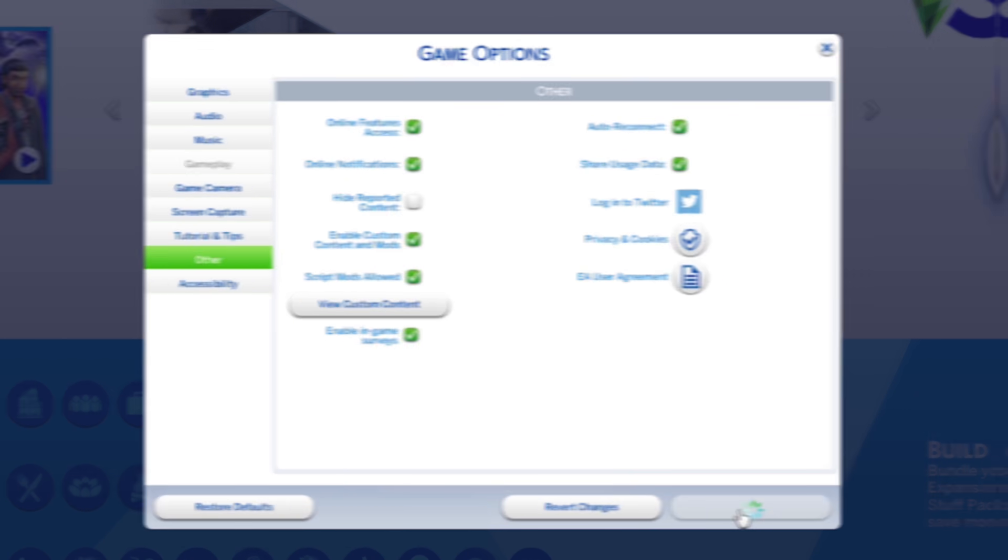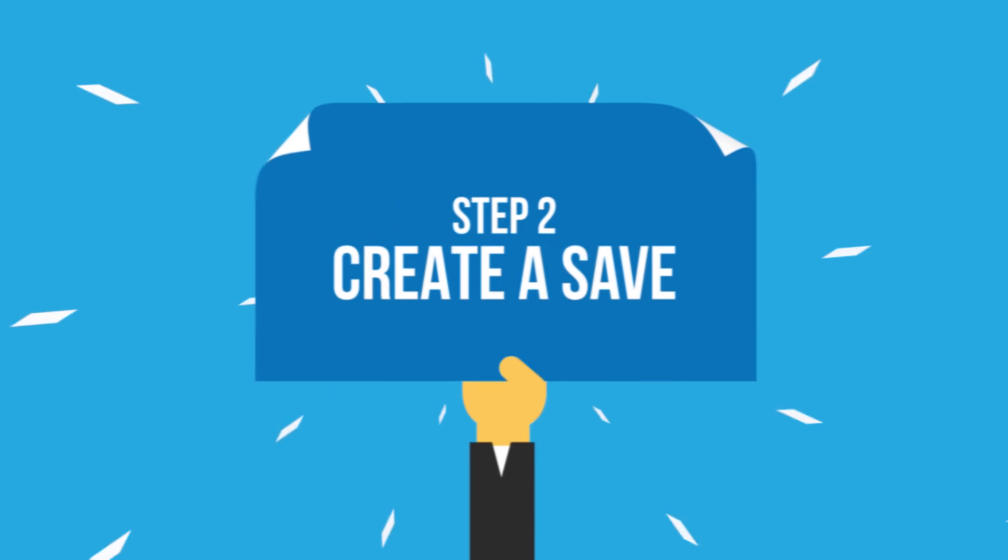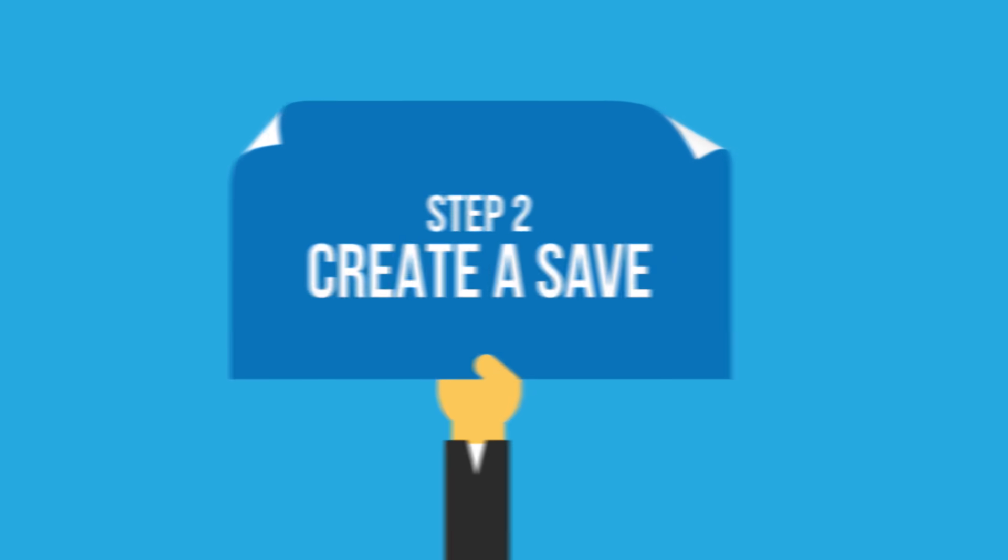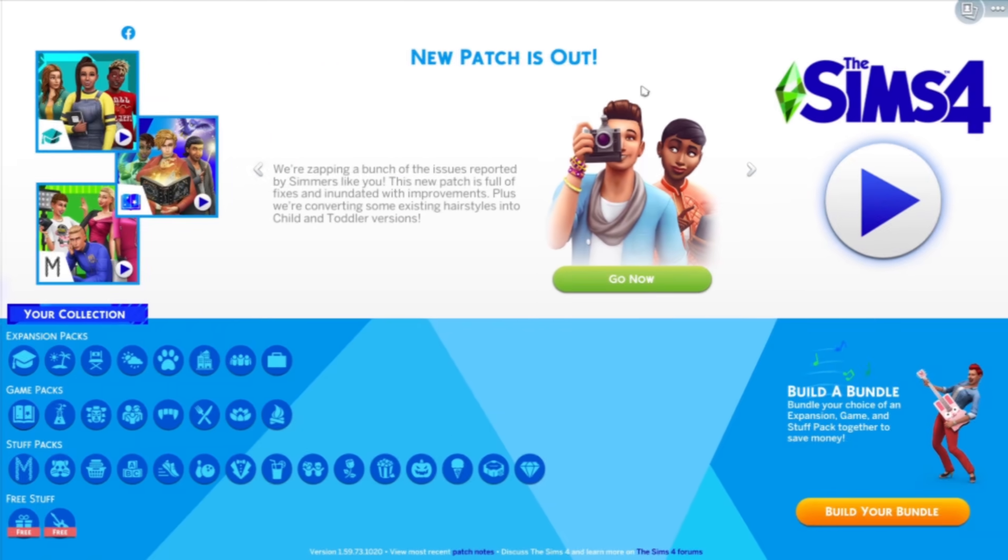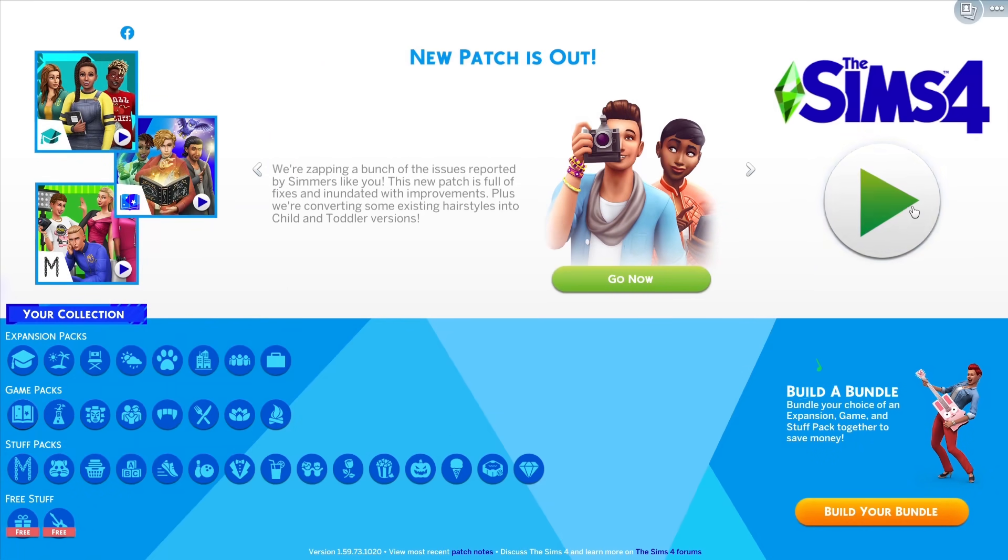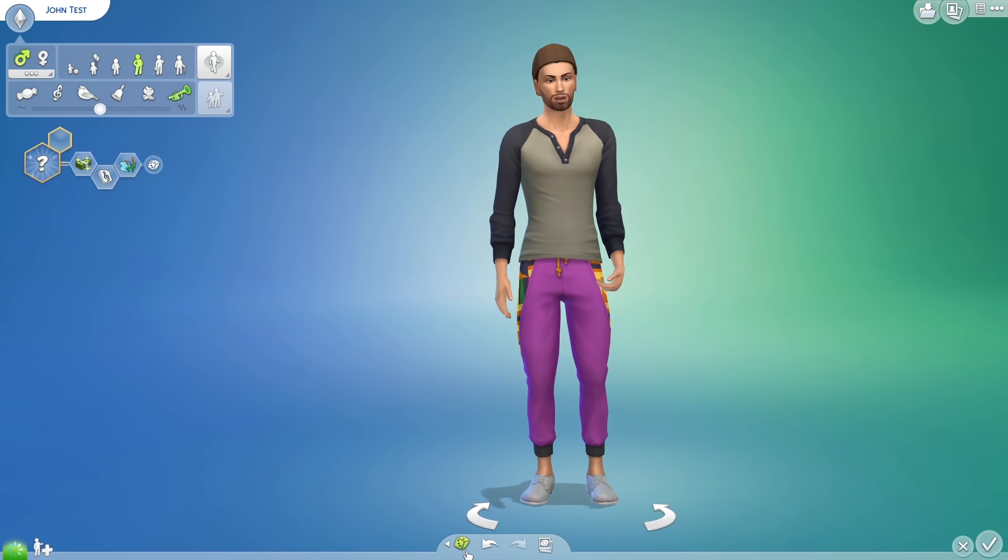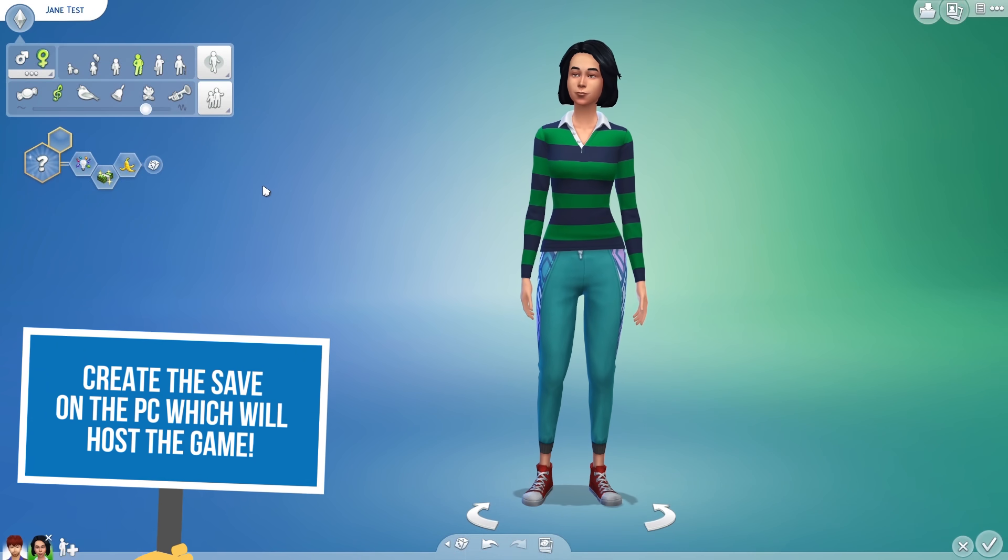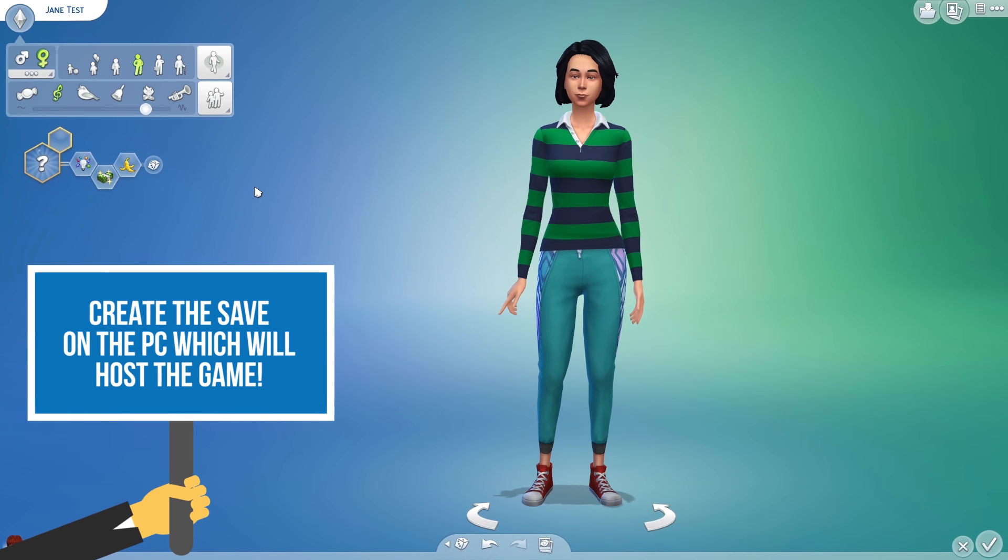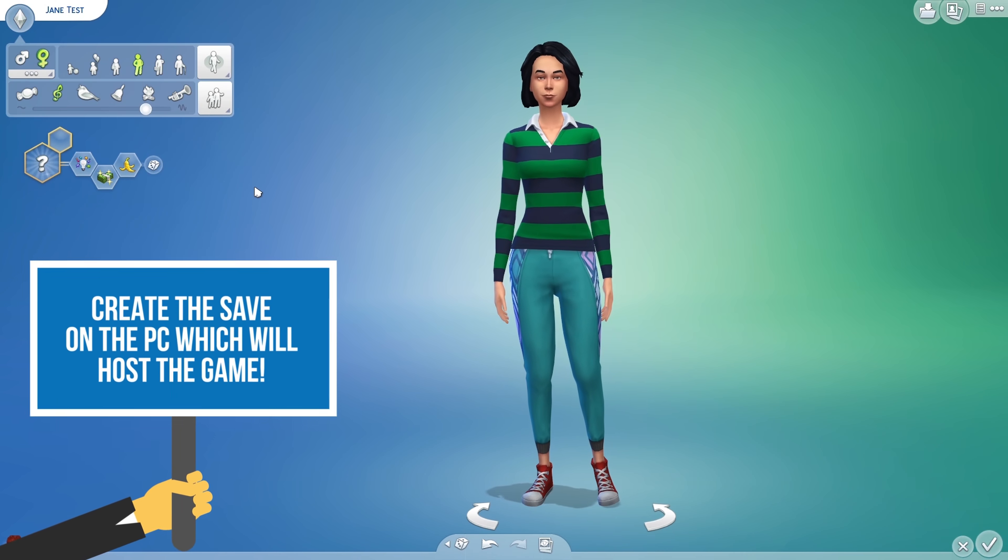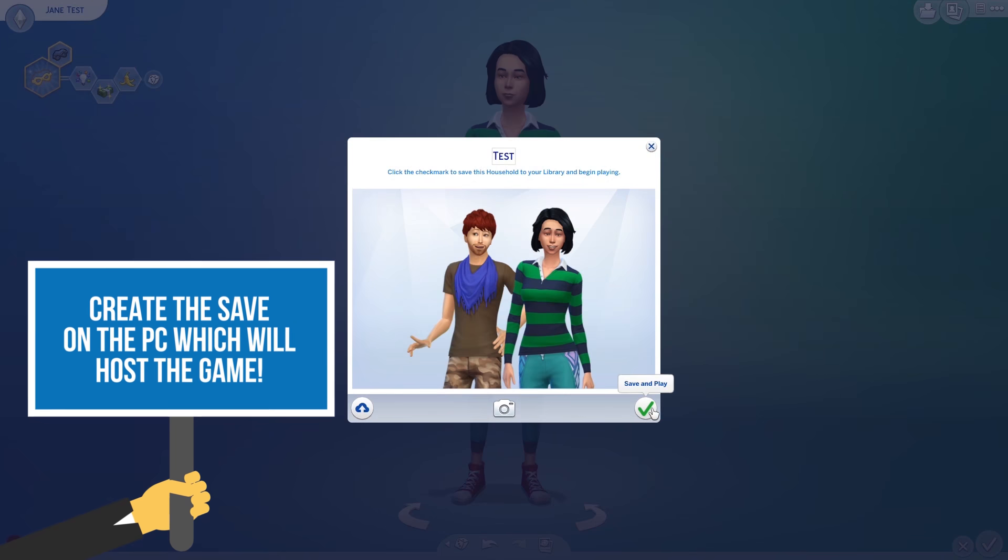Next up is to create a save file. Start a new game on the computer which will host the game and create all the Sims you would like to play with. If you wish, you can use an existing save file as well.